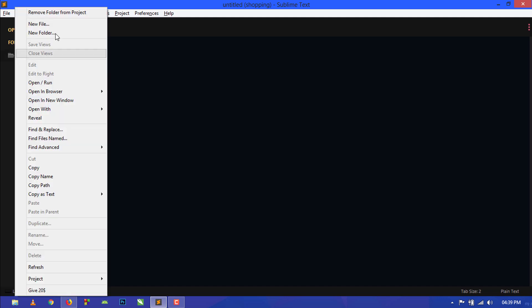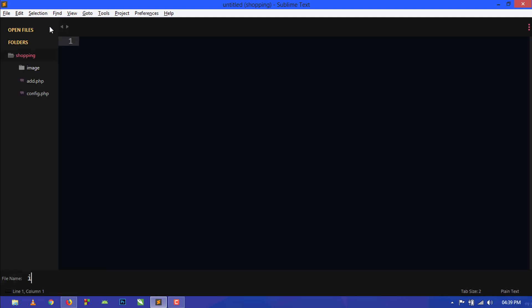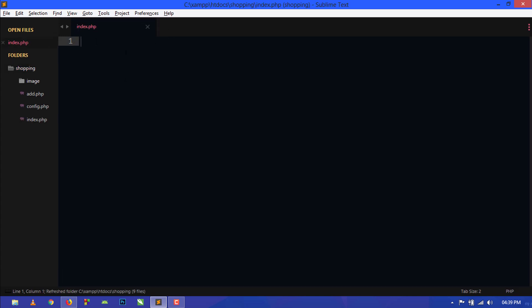First open your project. This is our project and we have to get a new file. Click on new file and write index.php, and here we will use Bootstrap 4 for designing the product page.